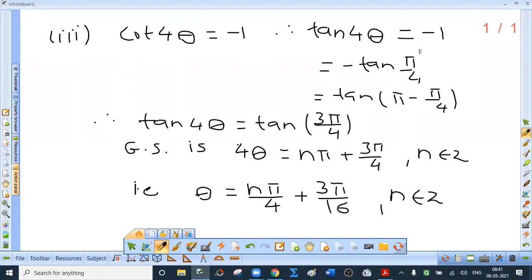Third: cot 4θ = -1, so tan 4θ = -1. Since tan(π/4) = 1, tan 4θ = -tan(π/4) = tan(π - π/4) = tan(3π/4). Using the general solution for tan θ = tan α, 4θ = nπ + 3π/4. Dividing by 4, θ = nπ/4 + 3π/16, where n is an integer.